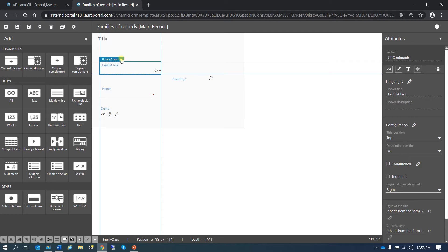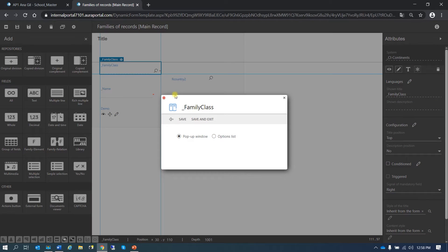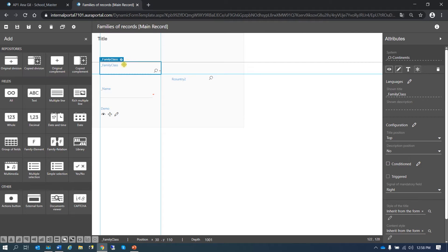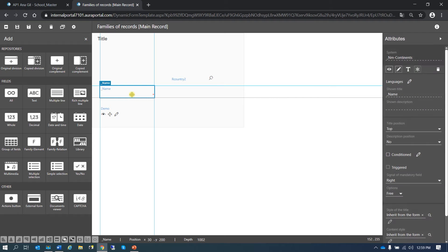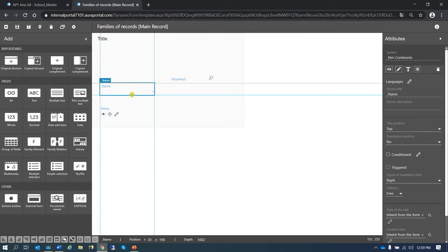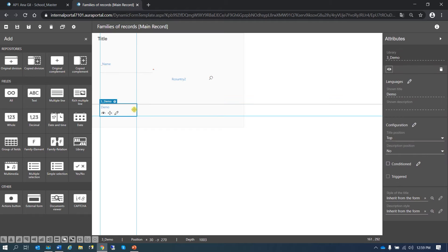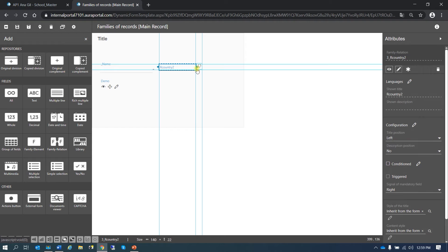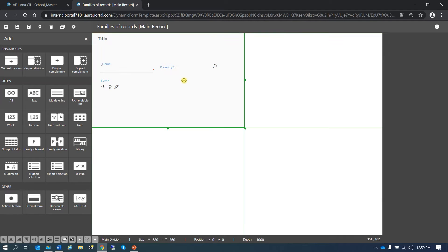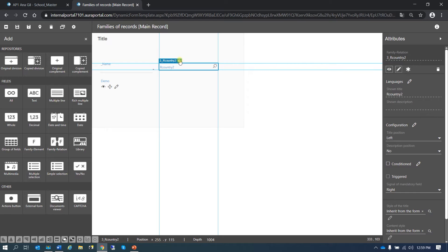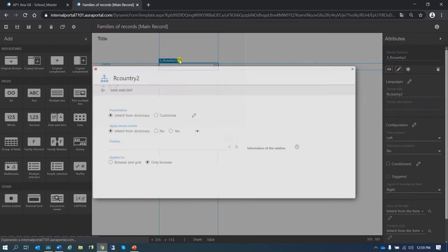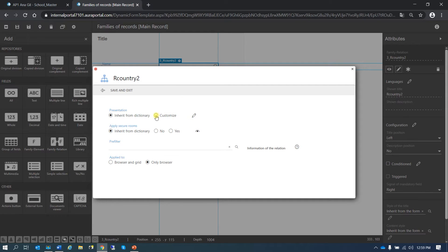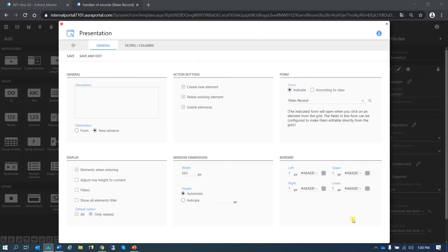I'm going to delete the family class element because we just have one class so we don't need it. Let's delete this one. We have more space — let's distribute here, it's a little bit better. So if we go here, we can see all the different options. Let's change it to customize and see the options.